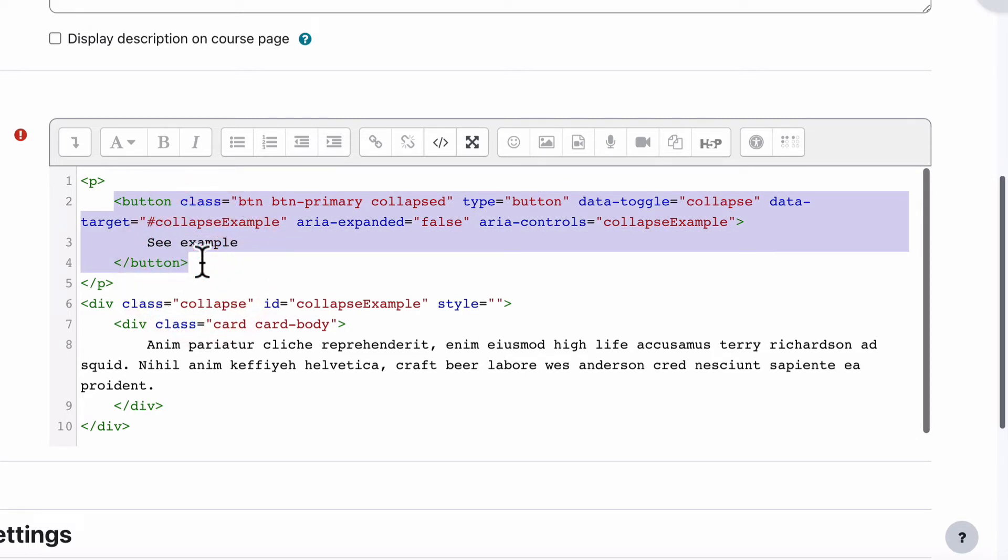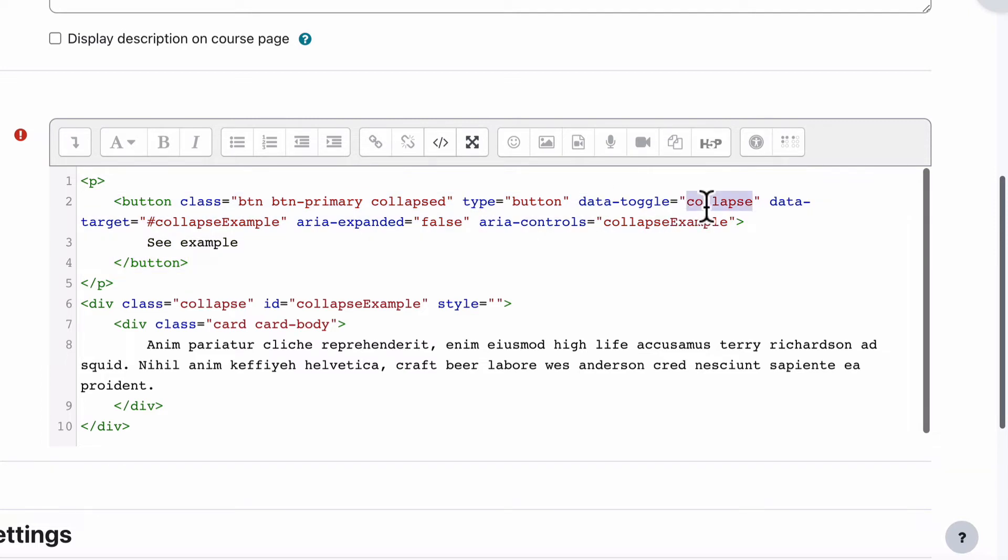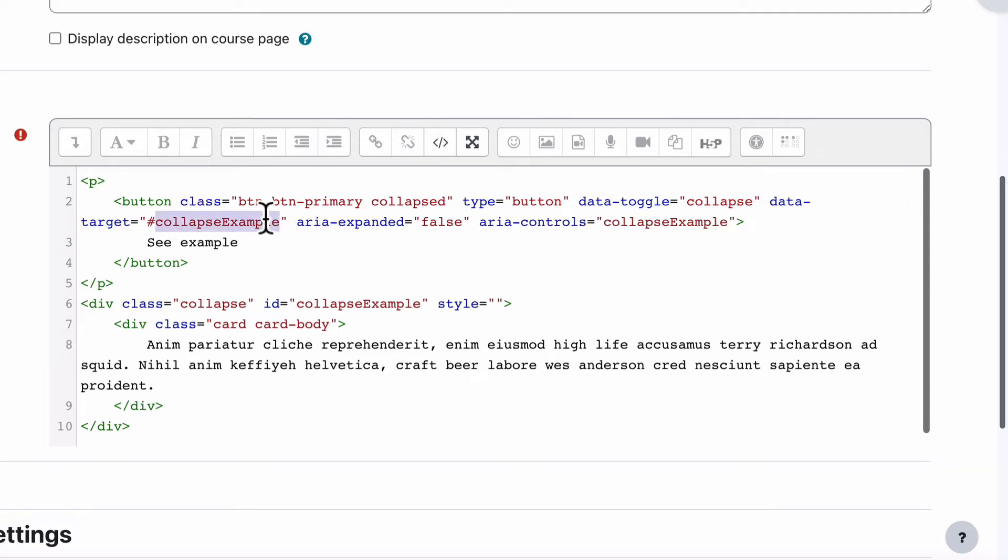Now, these are the important things. When you click on the button, it uses this data toggle to do this collapse, this hide and show process. But the data target with the hash collapse example has to match the ID of this part here, in particular, this ID.